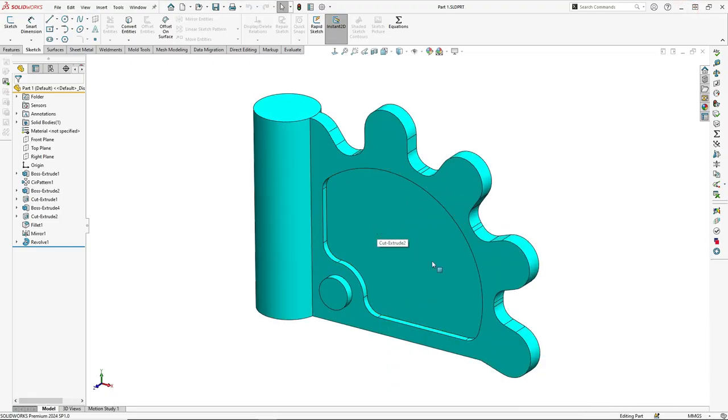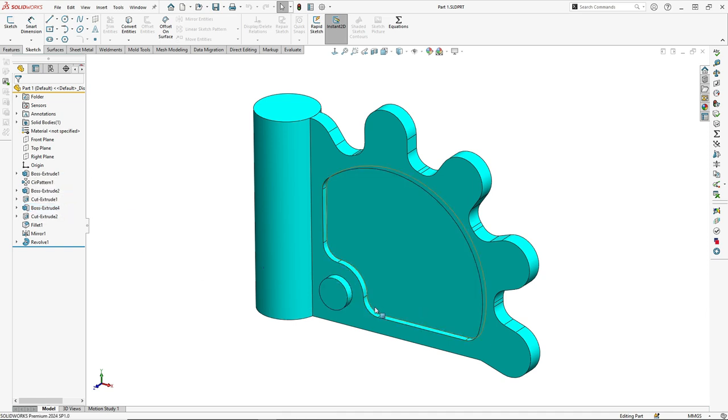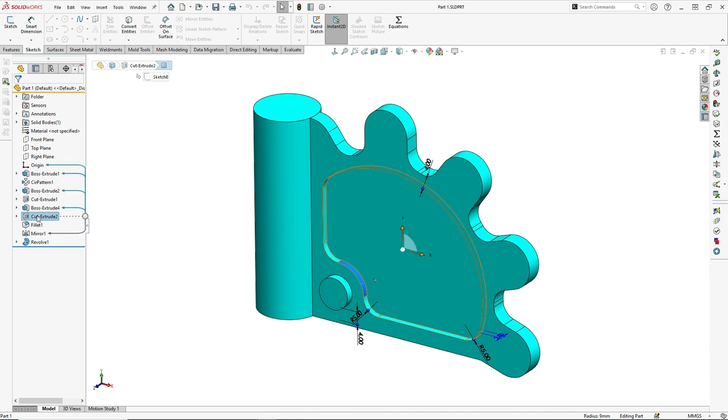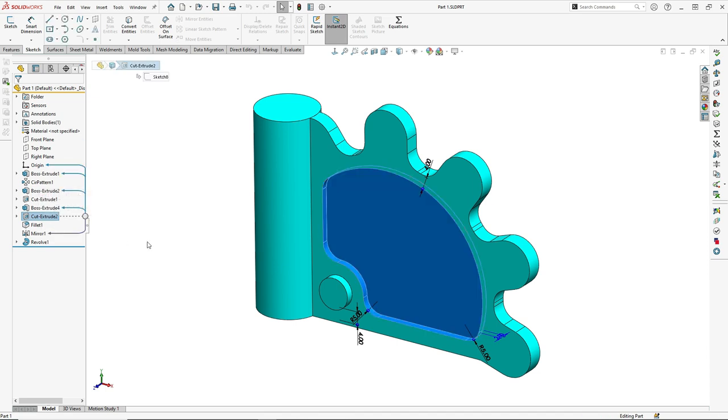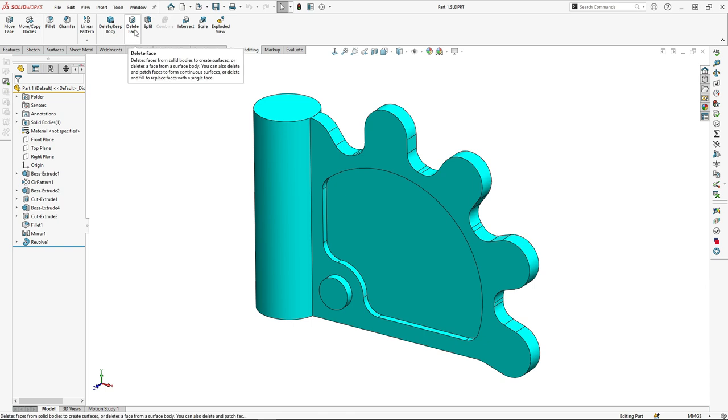In the traditional method we have to go back to this feature and edit, and the same thing for this feature as well. But using advanced features we will go to direct editing, delete face.